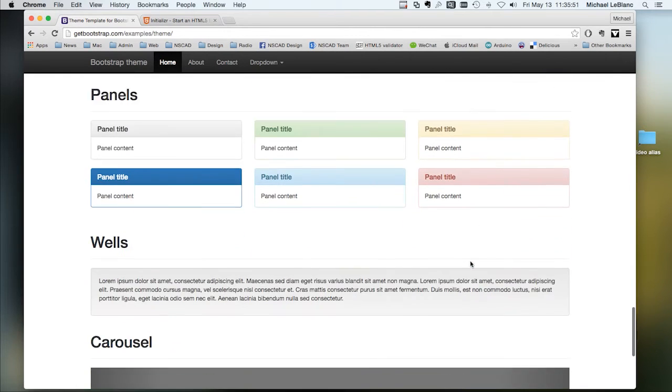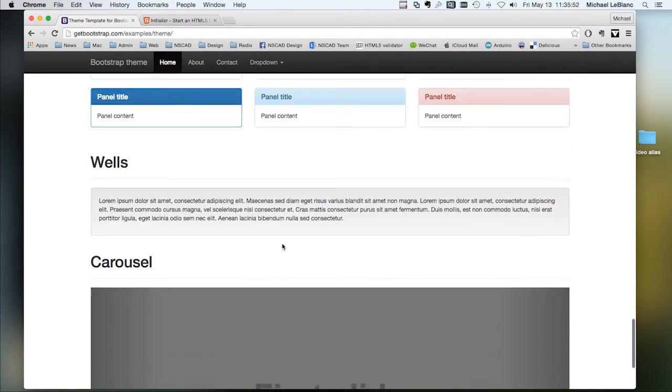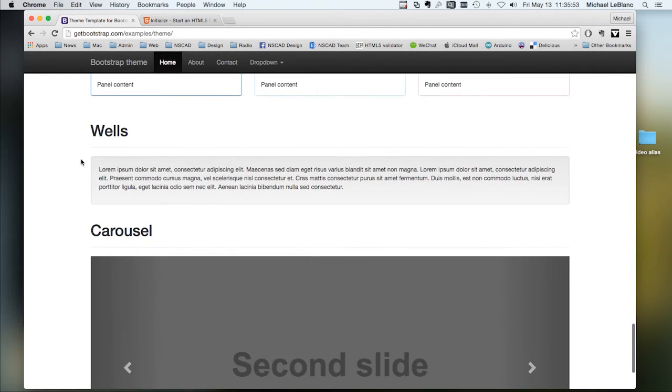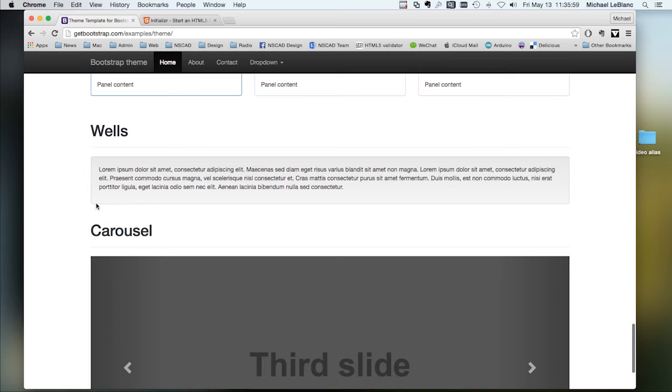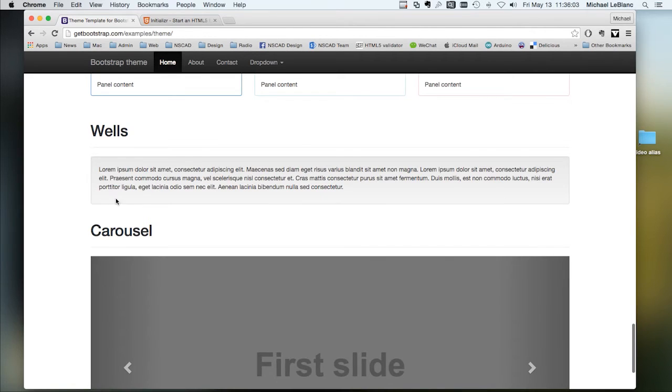Panels. A well is a light gray box with a light gray outline with text in it.